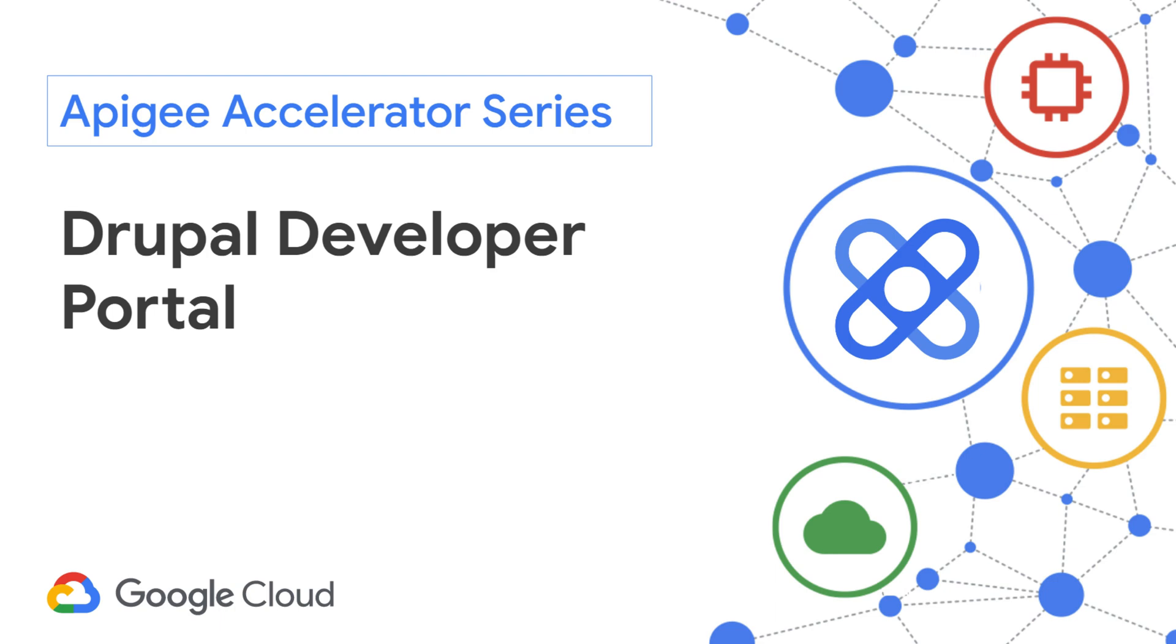Hi there, and thanks for joining. In this sample, I will demonstrate how to create a simple Drupal Developer Portal for your Apigee API product. Let's get started.